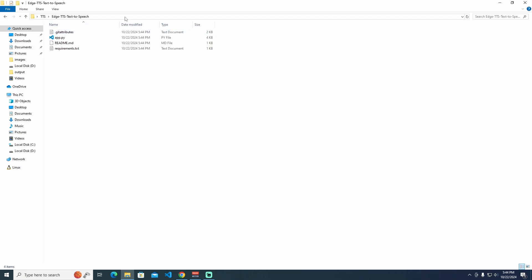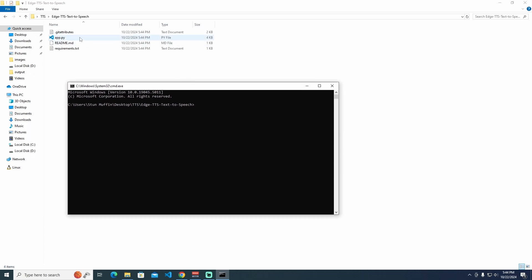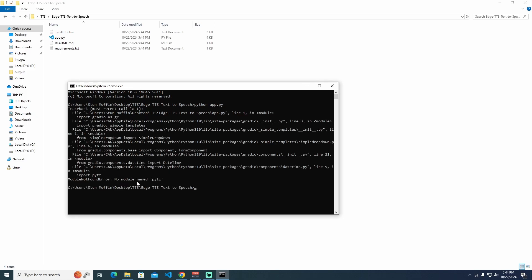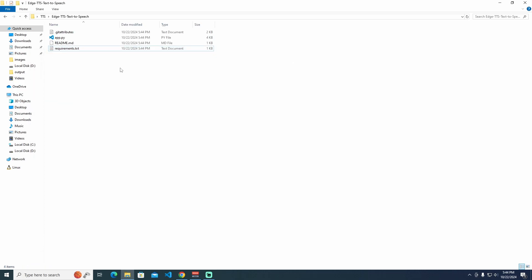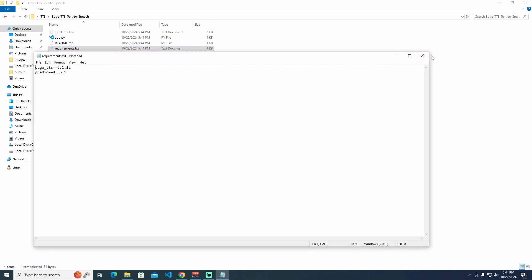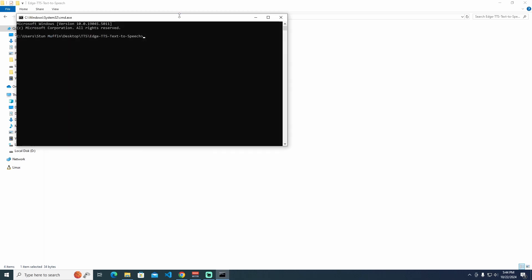I'm going to go to CMD again. Right here, I need to type Python app.py and hit Enter. As you can see, we need the module named edge-tts. So I'm going to go to the requirements file over here. I need to install these requirements. Let's go to CMD again and run: pip install -r requirements.txt.